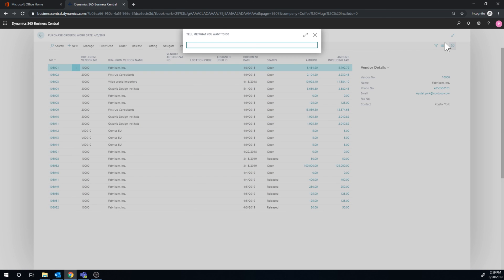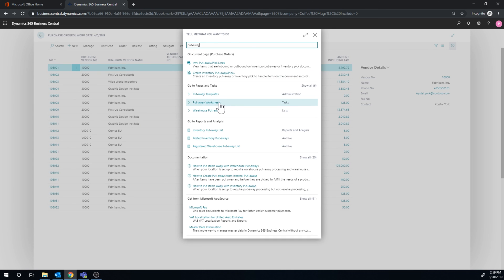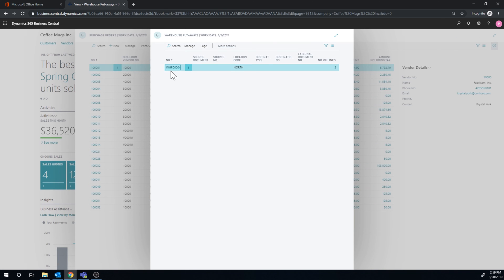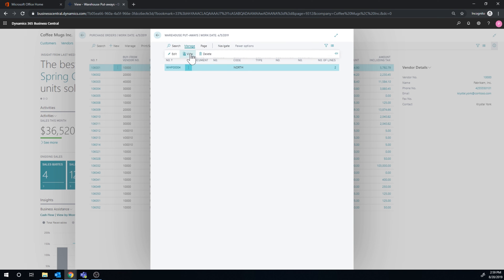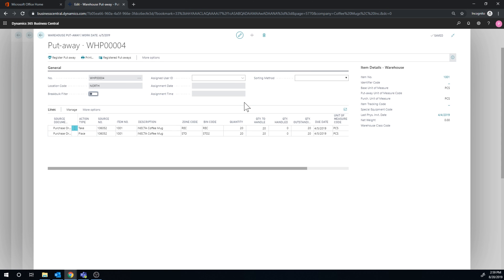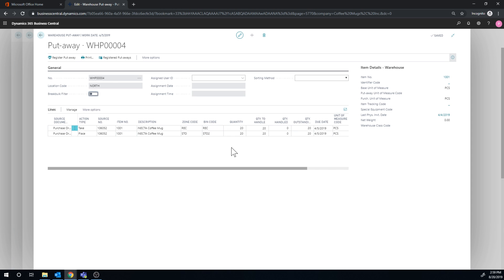Now I want to go ahead and look at the put-away activity. I have here put-away — Warehouse Put-Aways — and I'll navigate into this one. Not registered. What we do here is take those 20 coffee mugs out of the receiving bay and place them into Storage 2 bin in zone Storage. So the put-away template is doing its job — it's telling it to find the first empty floating bin and put it there. This was the empty one because I just created it. That makes perfect sense.